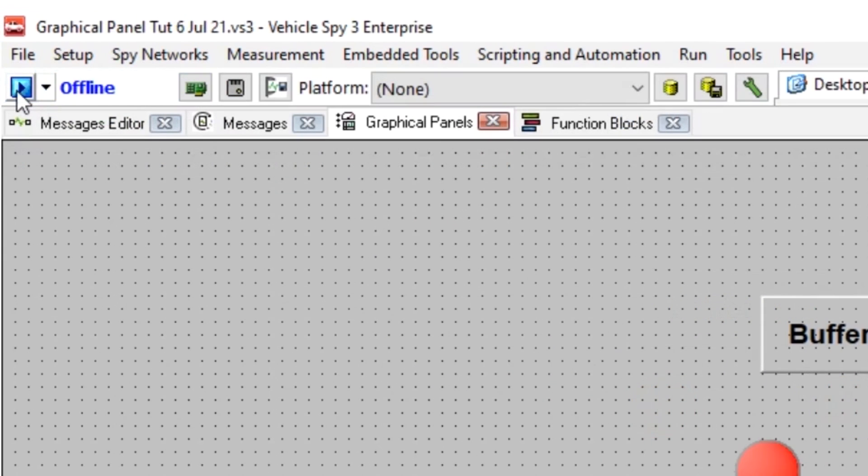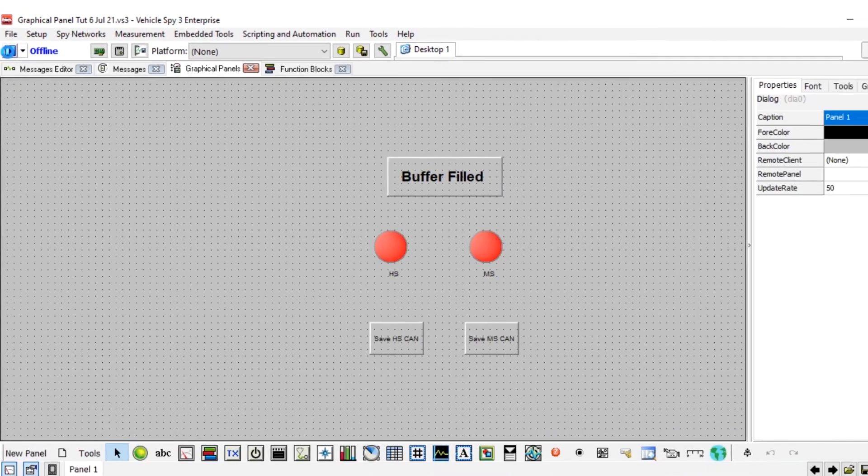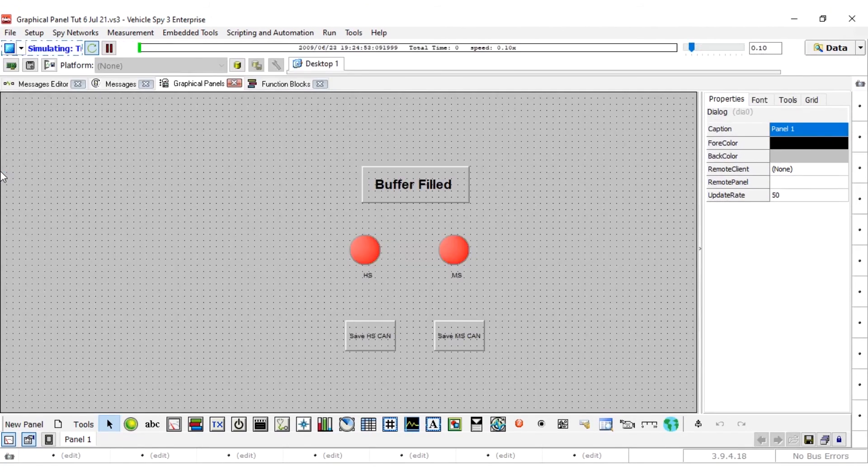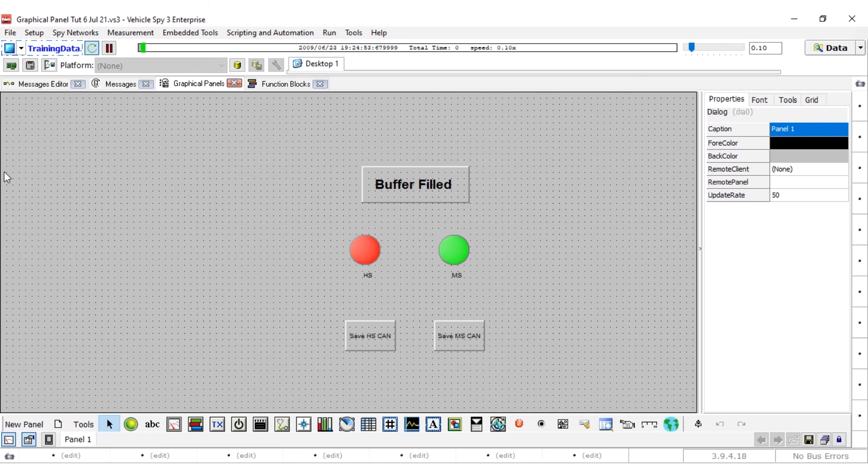To test the file, click on the blue play button near the top left corner of the screen. When viewing from the graphical panel, the LED for each channel should be read until the capture has filled its buffer. Once the simulation has finished a loop, the LEDs will light nearly simultaneously.